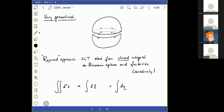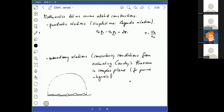I called this talk a reversed approach. The Kawai-Lewellen-Tye approach starts from an integral on the Riemann sphere and breaks it apart into a product of integrals over disks. Having this geometrical interpretation, one very quickly gets into a regime where mathematics really hits.